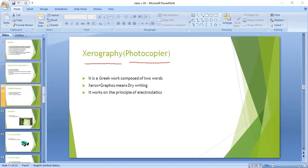Xerography is a Greek word composed of two words. The combined meaning is 'dry writing'. The difference between dry writing and normal writing is that in dry writing we use a powder. If that powder is printed on any page, it cannot be erased easily. In normal writing we can erase it. In dry writing we use a powder, and when we photocopy any page, that powder prints out and photocopies those words.